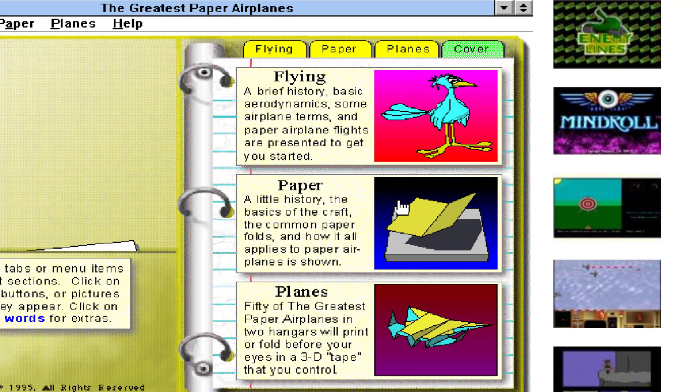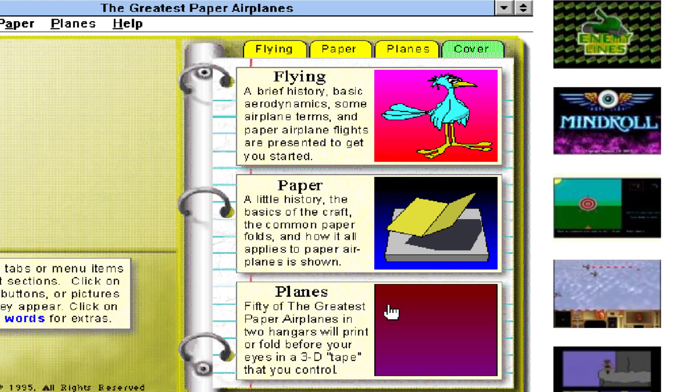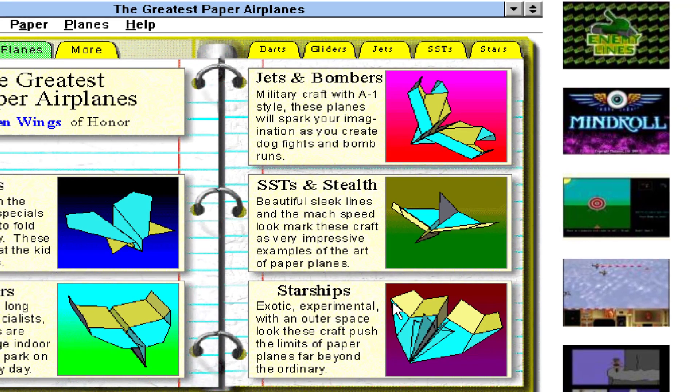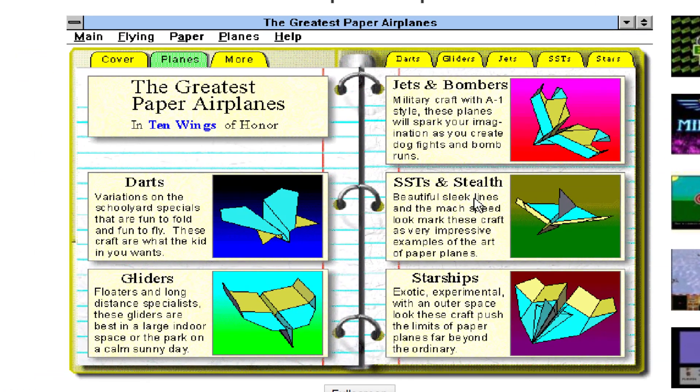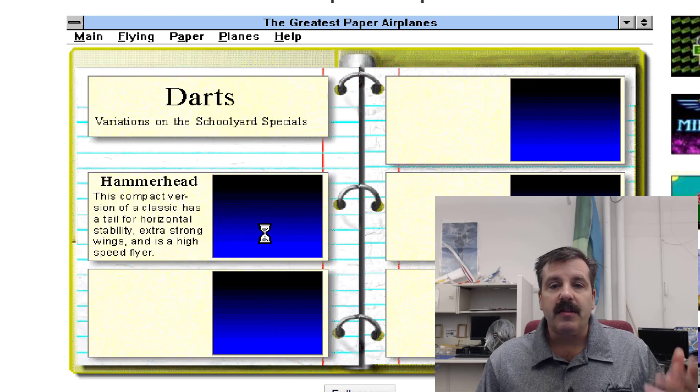So I taught you earlier how to get to the flying. This paper is a great way to learn about how the paper works when you're folding. And then the first plane I want you to build is a special plane called the Hammerhead. When you hit the Planes tab it gives you five sections of planes, all of them awesome, but we're going to start with a very cool Darts.